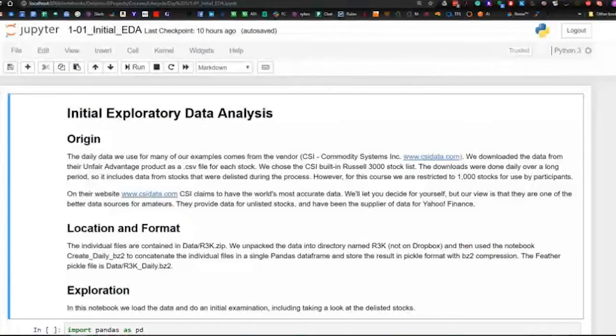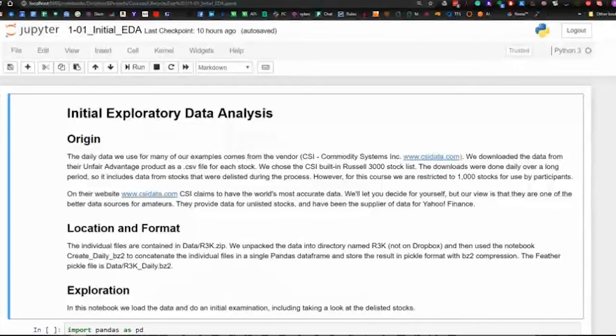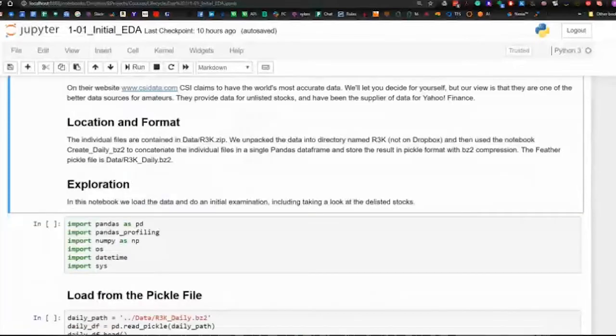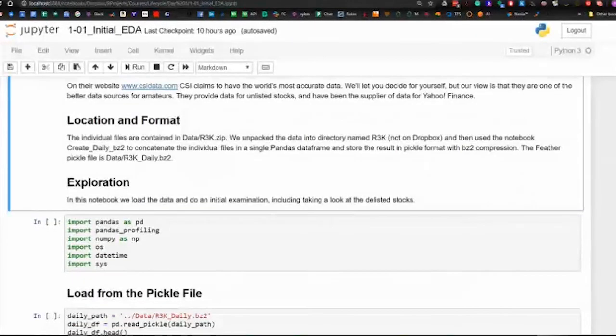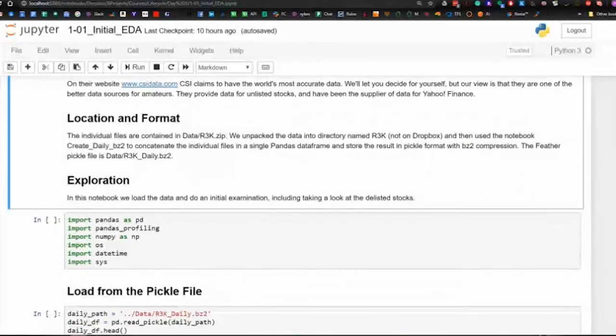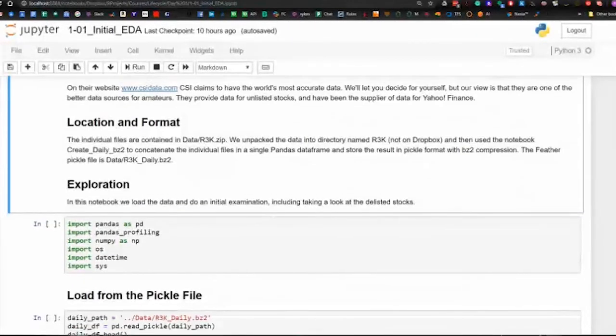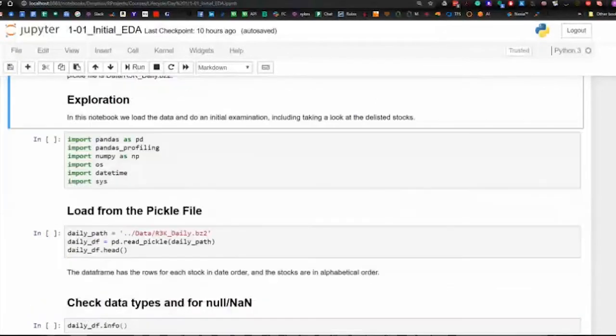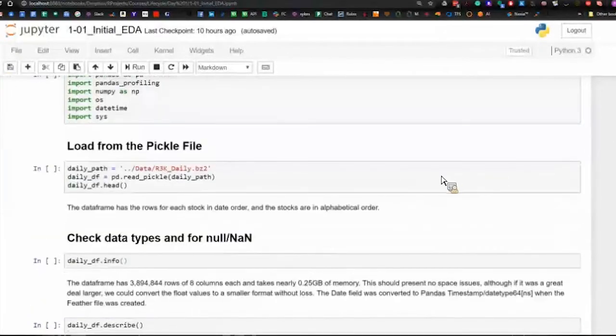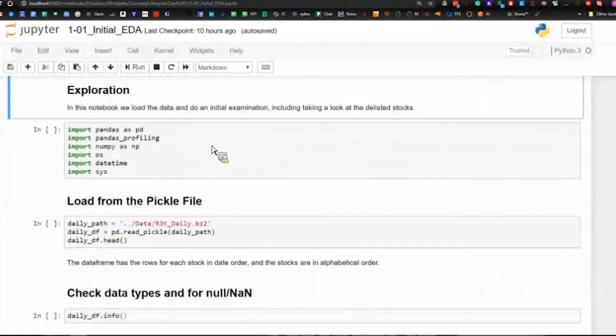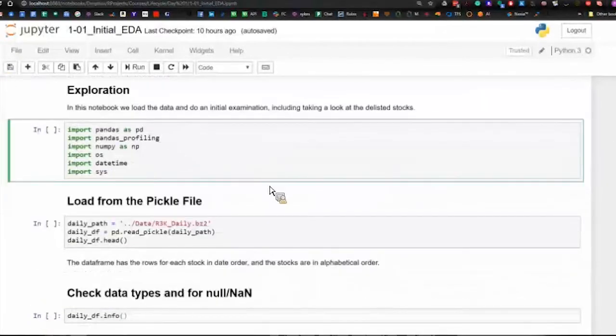The data comes from CSI, and we built a single data frame just to take the 1000 stocks. Let's just load it.